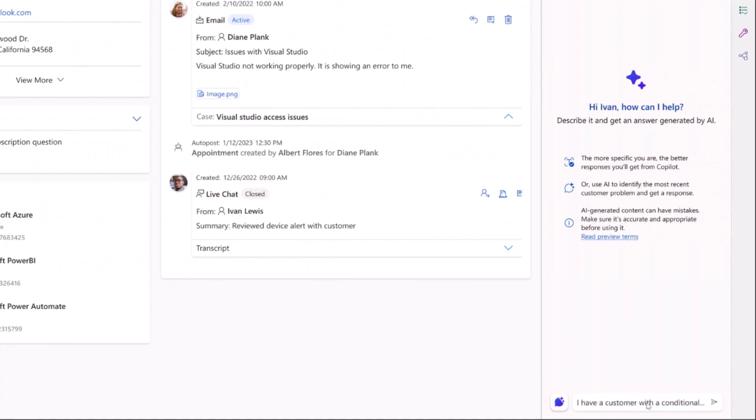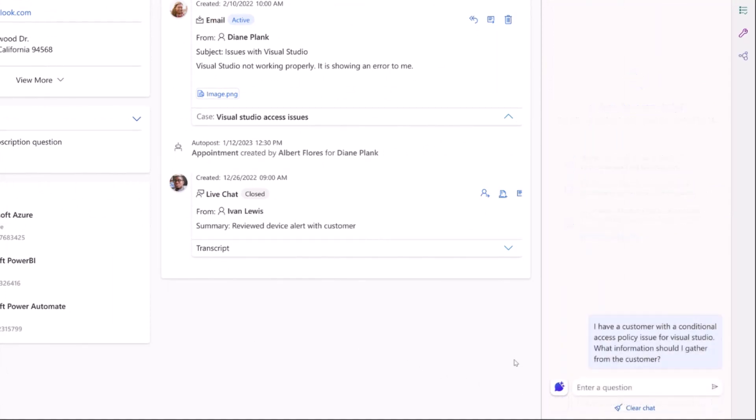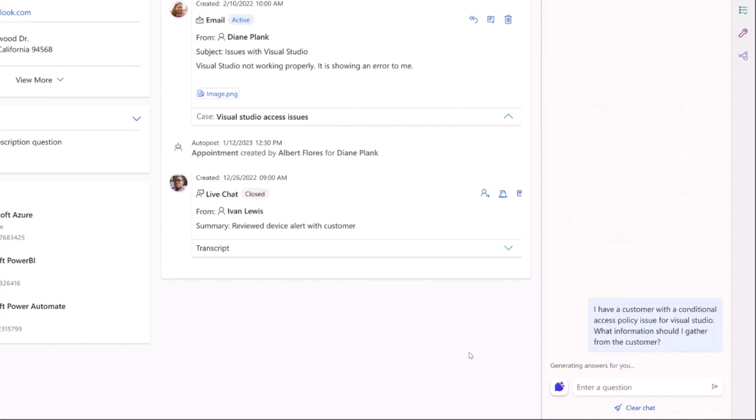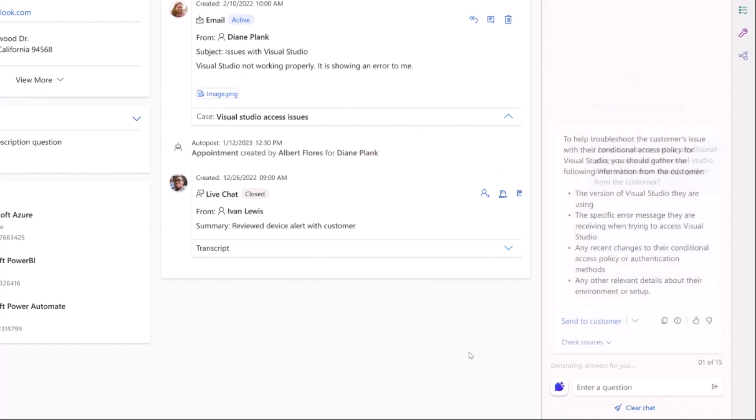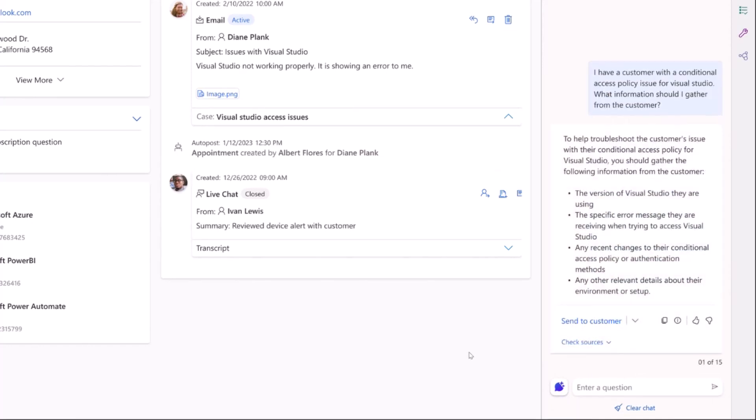Using Generative AI to surface information from the vast set of Azure internal documents, Copilot provides Ivan with concise and easy-to-follow instructions.